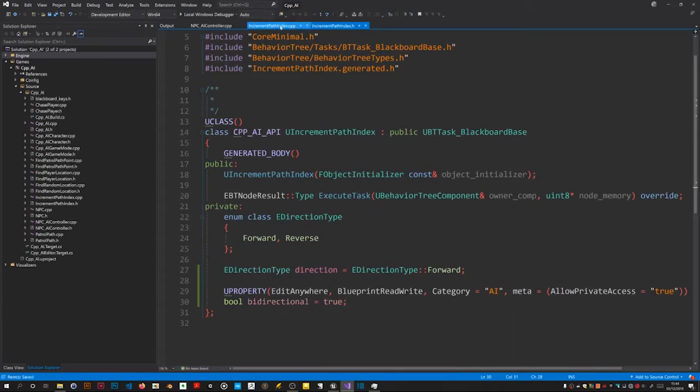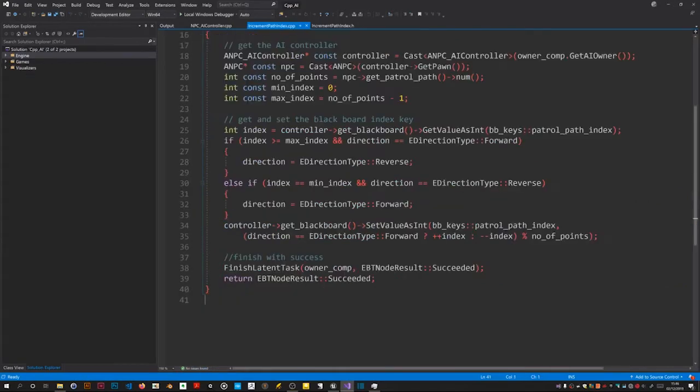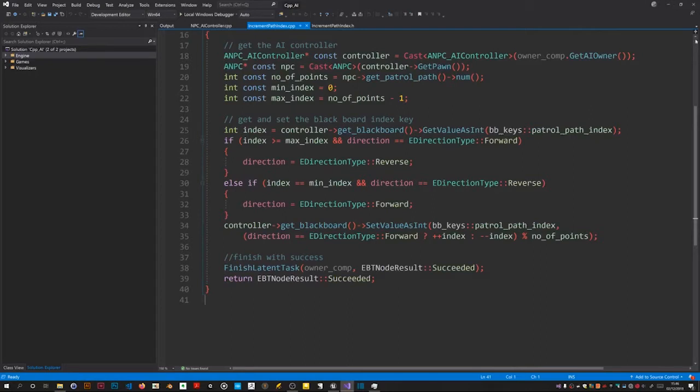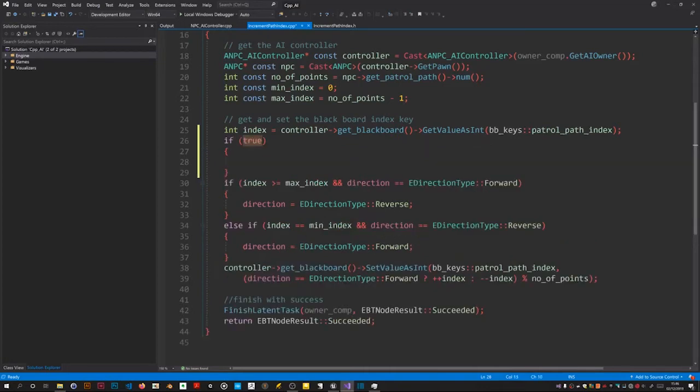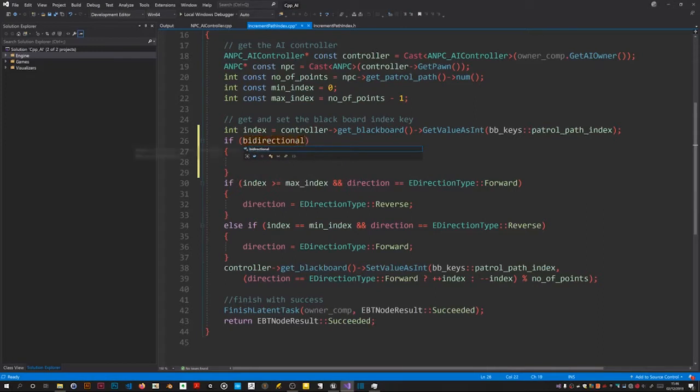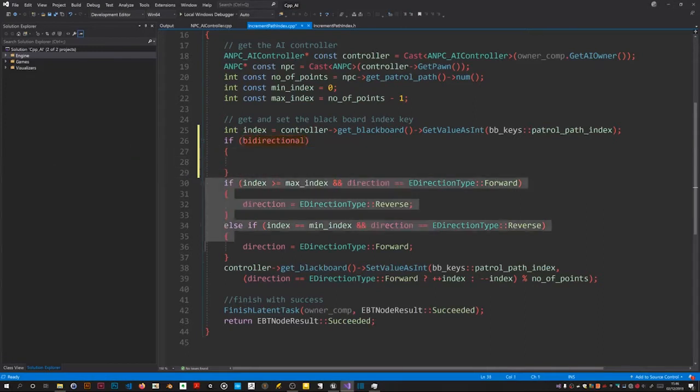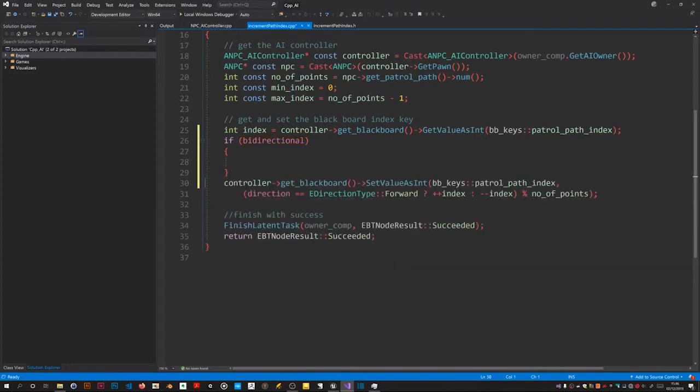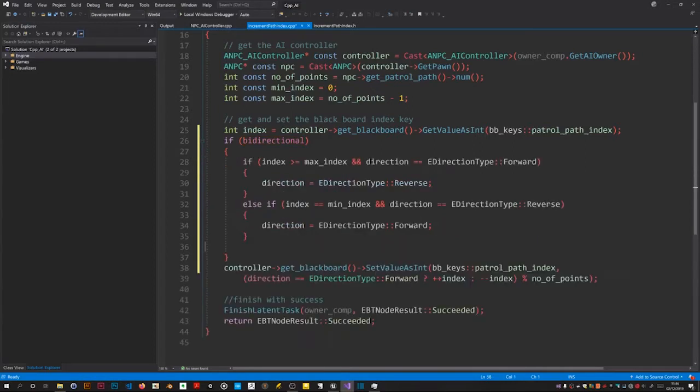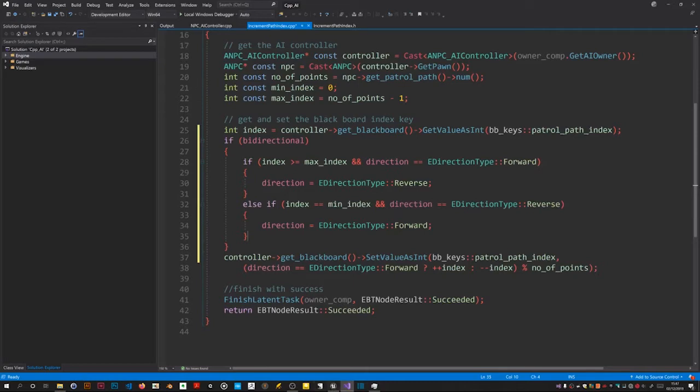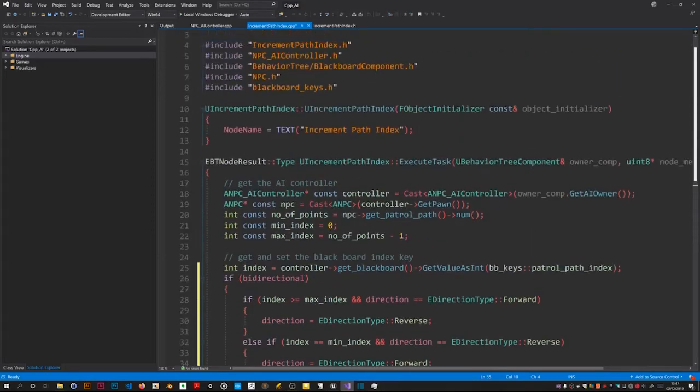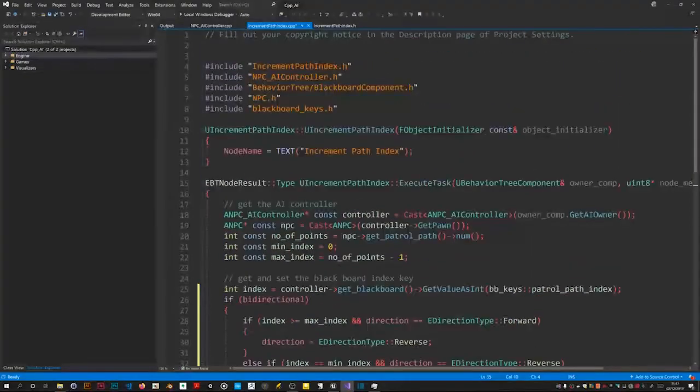In the CPP, I'm going to put in if bidirectional and then move this piece of logic inside. Now only if it's bidirectional do we change direction using this. I need a header because I'm going to use the ABS function from the standard library.